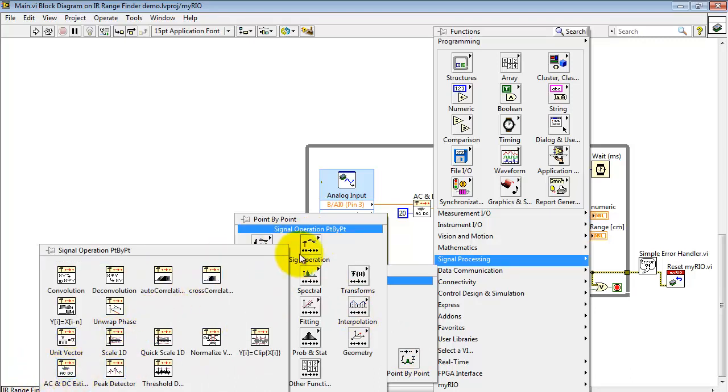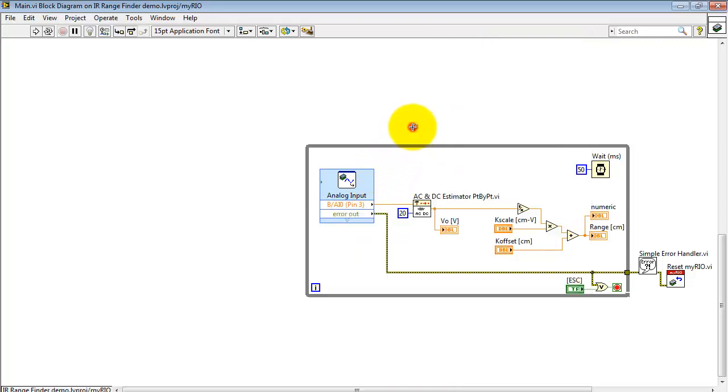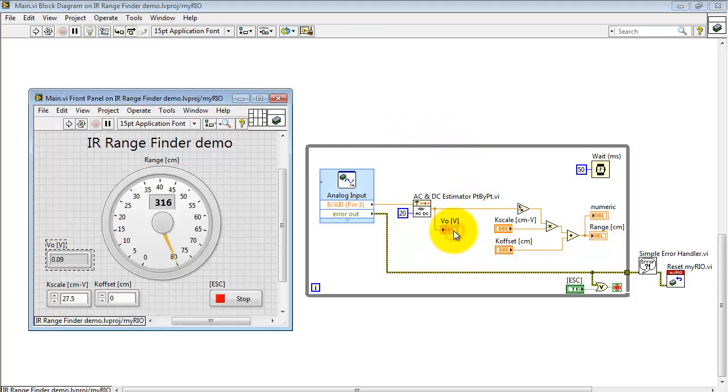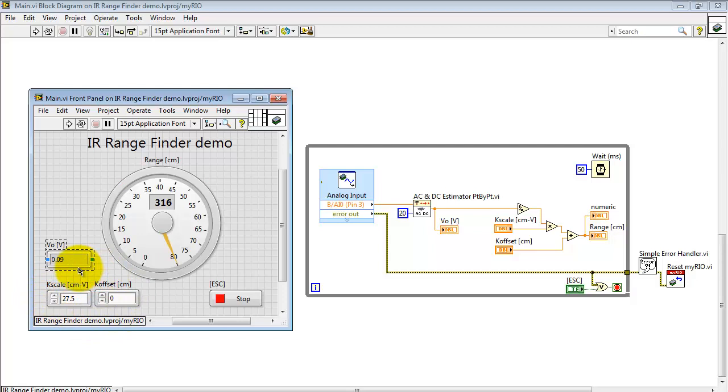I'm using the DC output and this is averaging together 20 samples, displaying it as the raw voltage right there.